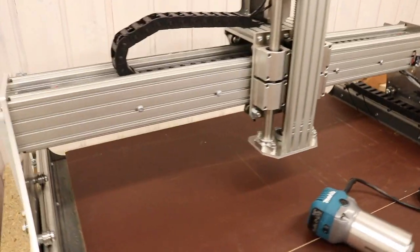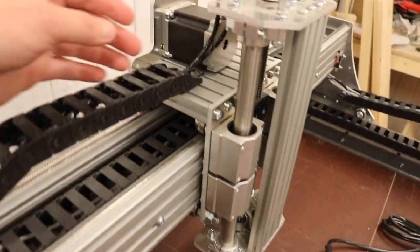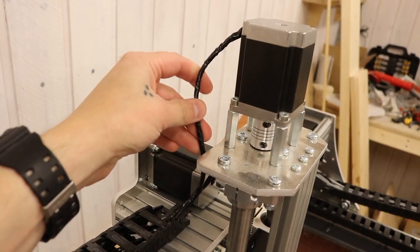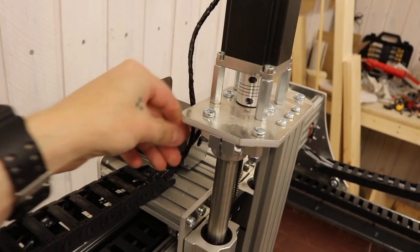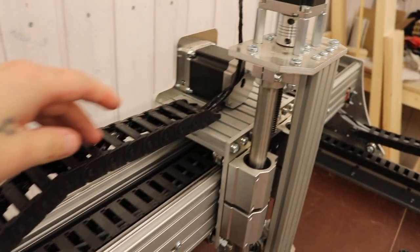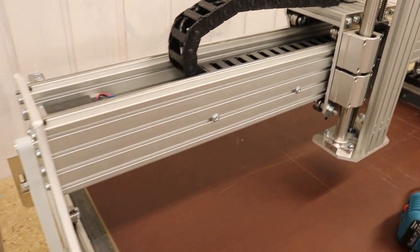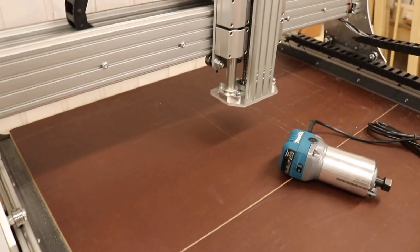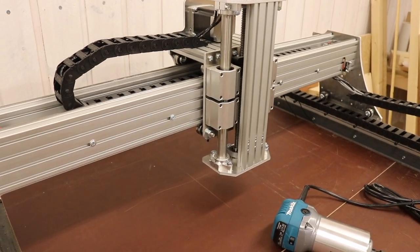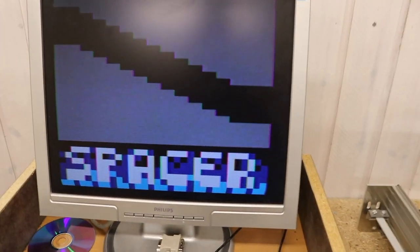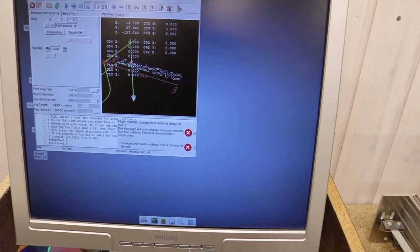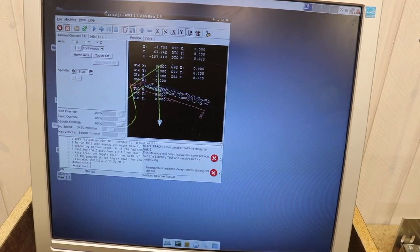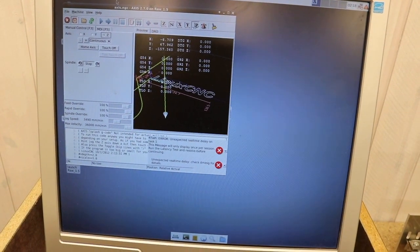What else did I do? I did some cable work here as well, finished up the cables so it's looking nice and clean. I hooked up the electronics to the computer, and as you can see here, I got Linux CNC all ready to go. It's working perfectly fine.